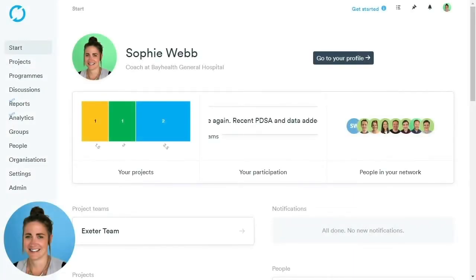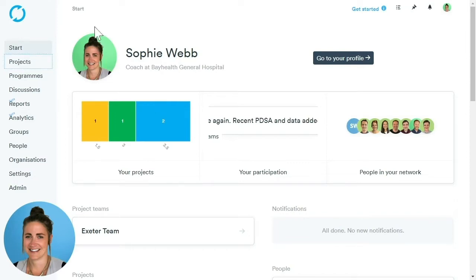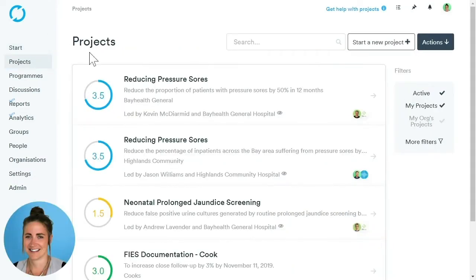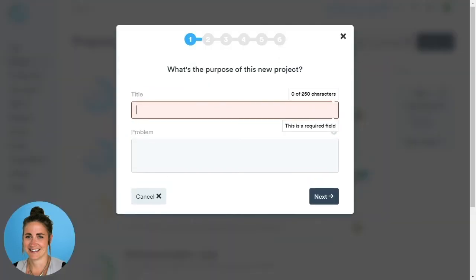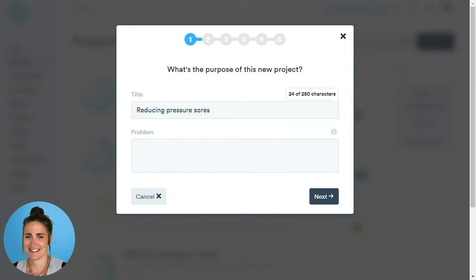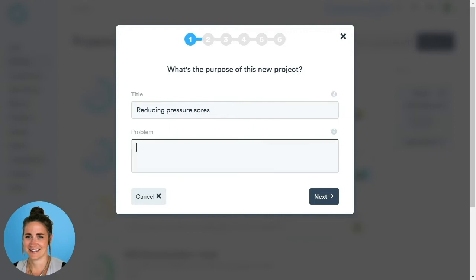I'm going to show you how to set up your project within LifeQI. First, we need to go to the project area by clicking on the Project tab on the left-hand side navigation bar. Once we're in the project area, click Start a New Project. A series of pop-ups will appear to guide us through the process. We need to give our project a clear title — note that the title is mandatory in order to save your project.